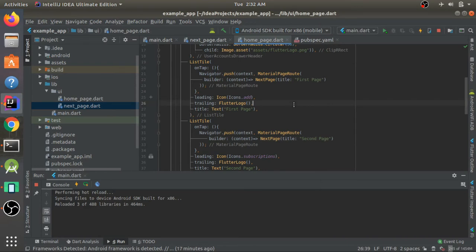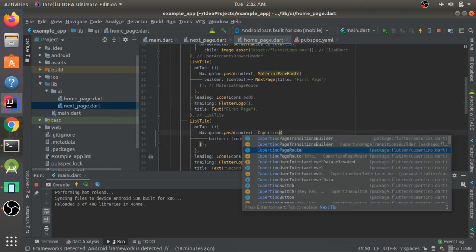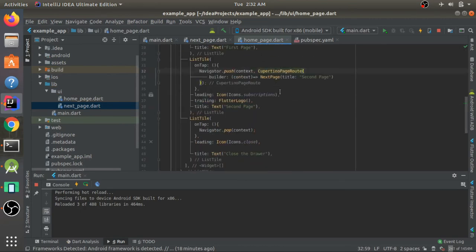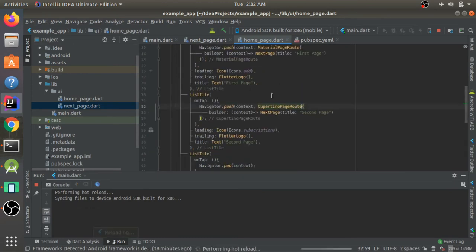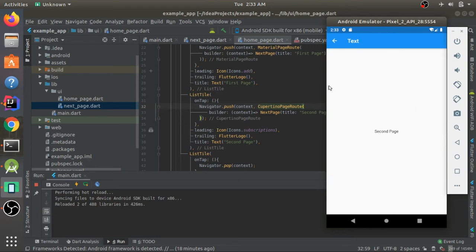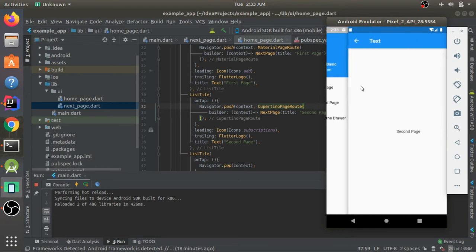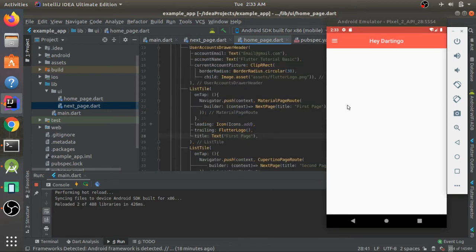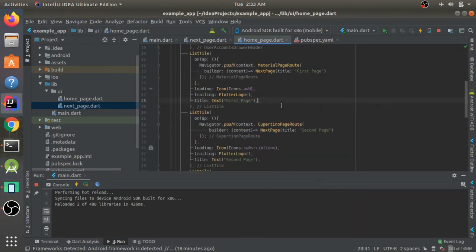Instead of MaterialPageRoute, we can use CupertinoPageRoute to navigate the iOS way — the file gets imported automatically. After hot reload, clicking navigates with a slide-up-from-bottom transition on Android style vs. slide-from-right on iOS. You can also swipe to go back. This is the key difference between MaterialPageRoute and CupertinoPageRoute.